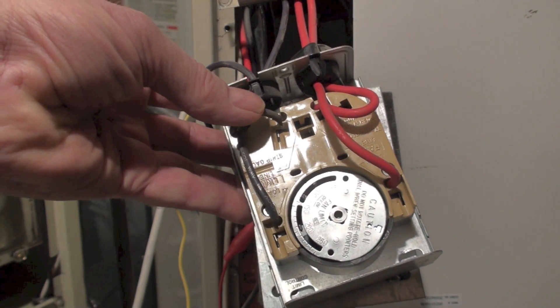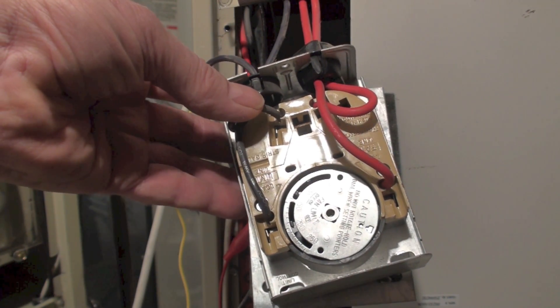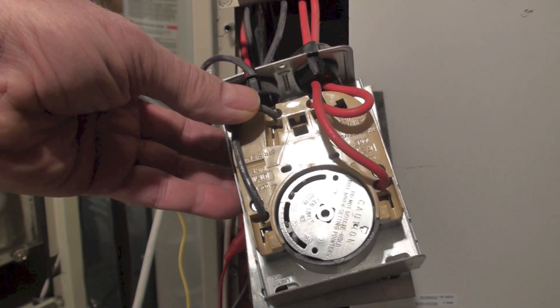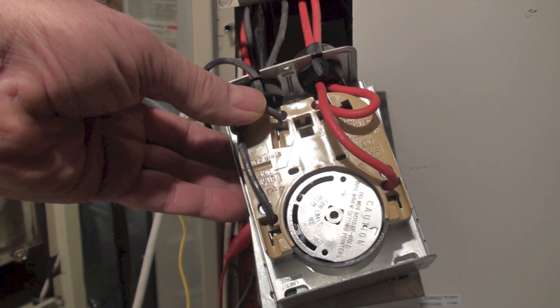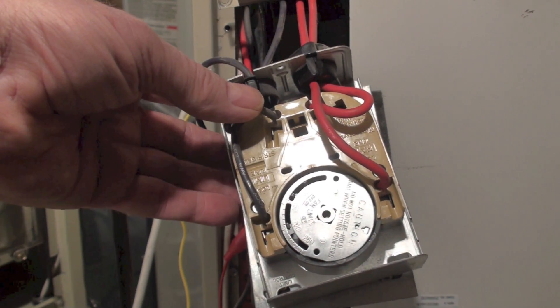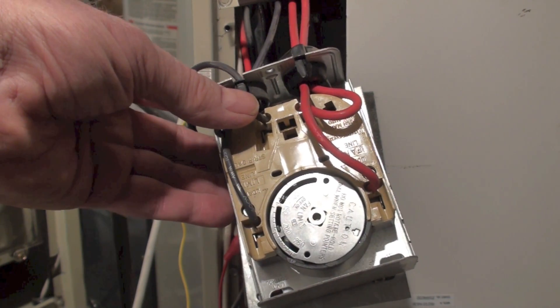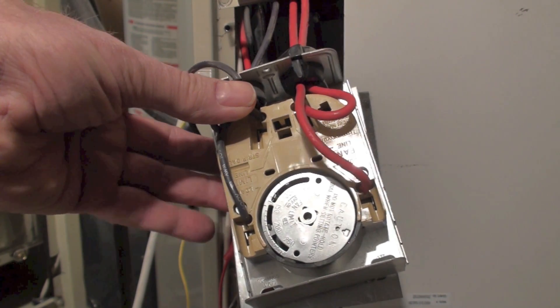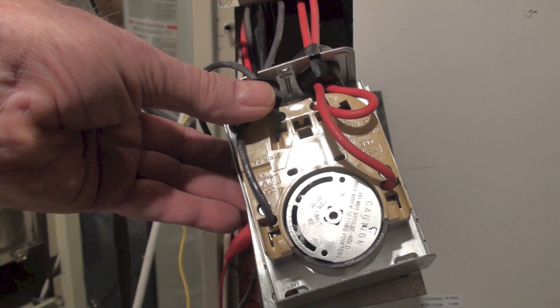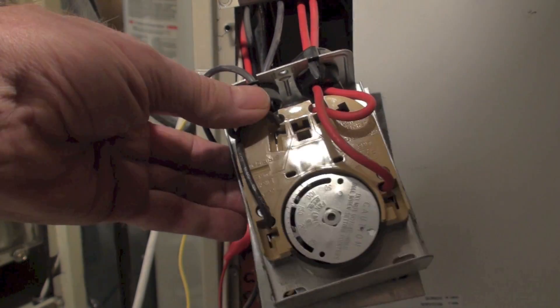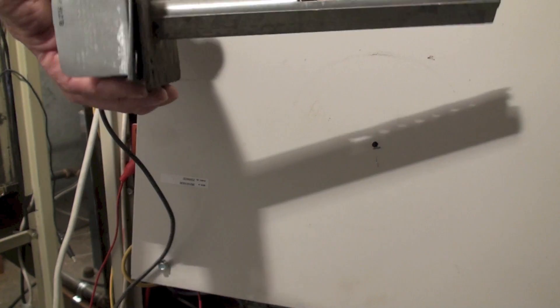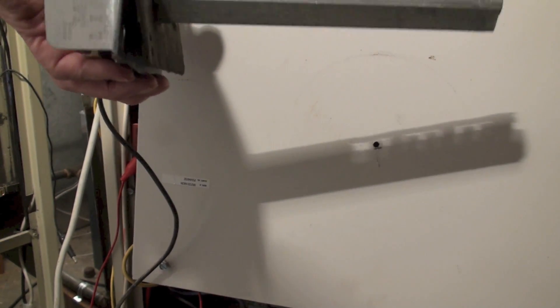Okay, I've shown this old Honeywell fan and limit from the 80s before, but there's a few things I want to note about the way this is set up in this furnace. Now I've got it out, but look at what's on the bottom of this.